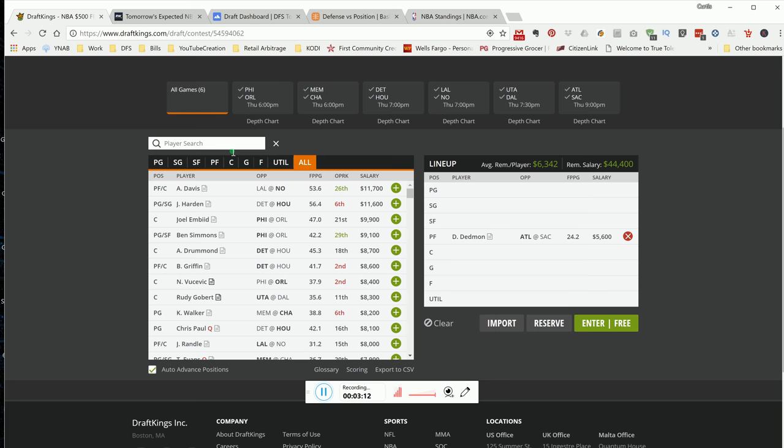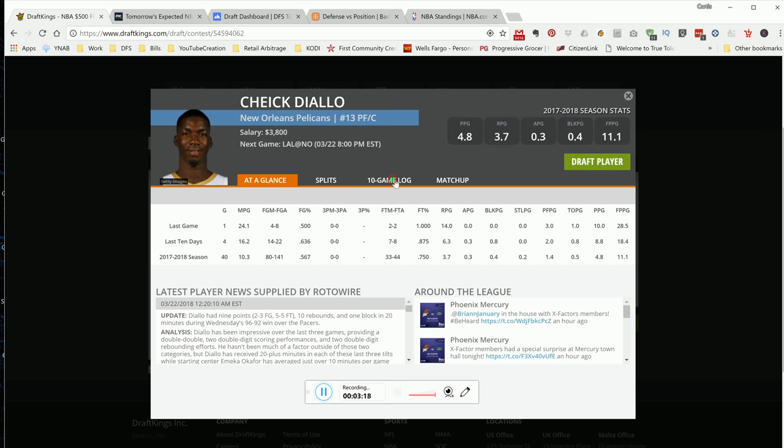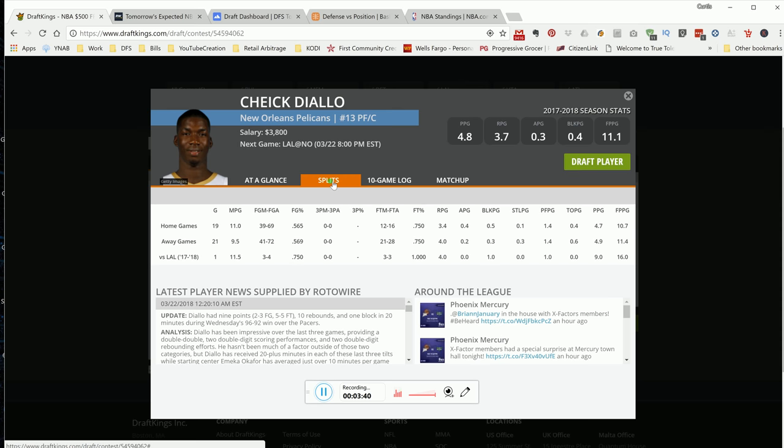Next up, another player I like. Getting heavy minutes here recently, and his price point hasn't caught up to it yet. That'd be Mr. Cheick Diallo. This team is playing like their fourth game in five nights. They've had a lot of games over the last couple days. I like Cheick Diallo again. Let's come off the bench, play 25 minutes, give you about 30 DraftKings points. For a guy that's 3.8K, we love it.